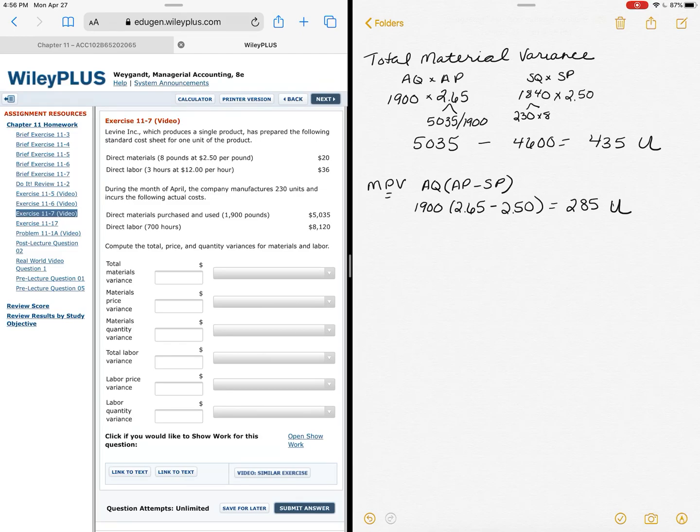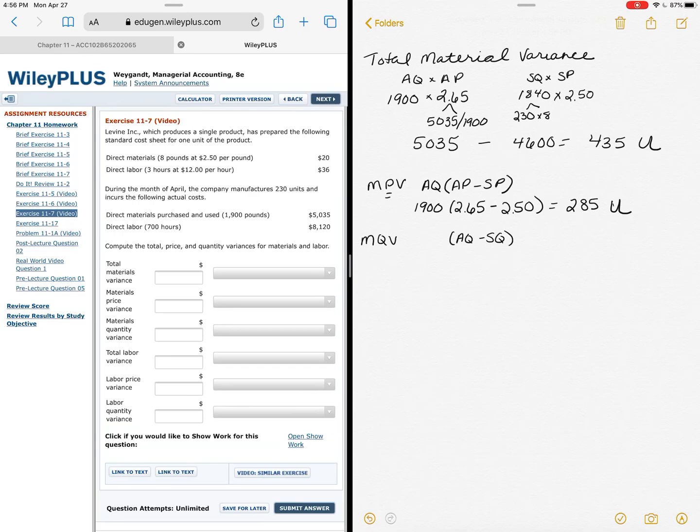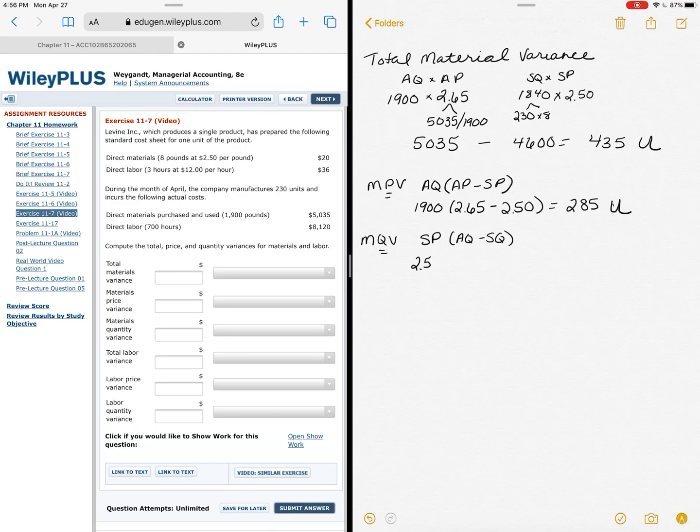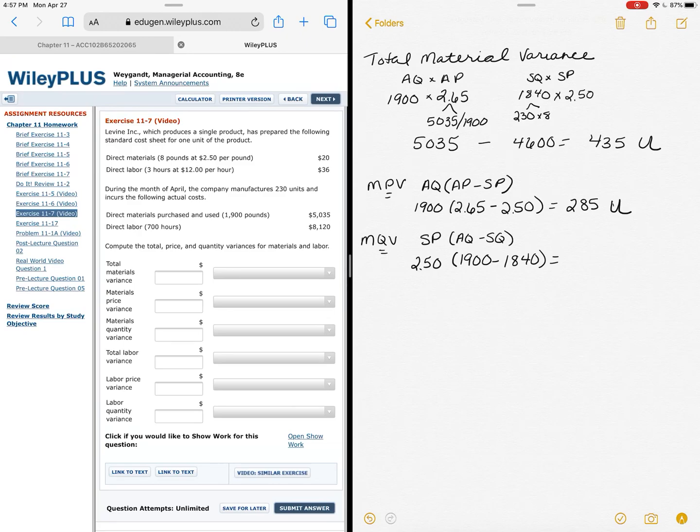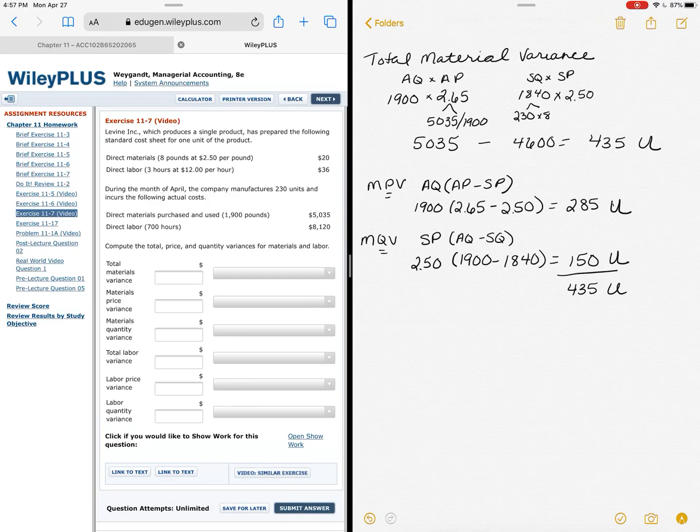Now I can compare that to my material quantity variance. My material quantity variance, remember, compares quantity—actual quantity minus standard quantity. And I can use the information I know to know that that common factor in my quantity variance is standard price. And since I've already pulled out all this information, I can just now plug it all in. My standard price was $2.50, my actual quantity 1,900, my standard quantity 1,840. That gives me a difference of $150, and it's unfavorable because I actually used more than I should have. And I can double check that I did everything right, because if I add these two together it comes to $435 unfavorable, which matches what I started with.